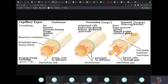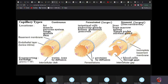The sinusoid or discontinuous capillary is found in the liver, bone marrow, spleen, and adrenal glands. It has large intercellular gaps through which blood cells can pass. In continuous capillaries, only water and ions can pass; in fenestrated ones, water and proteins; in sinusoids, water, proteins, and blood cells can pass. The larger the gaps, the more substances can pass through.